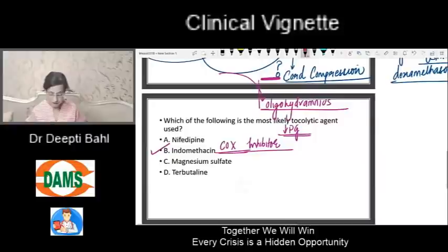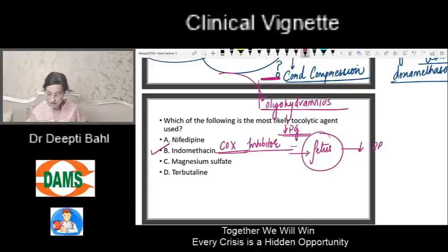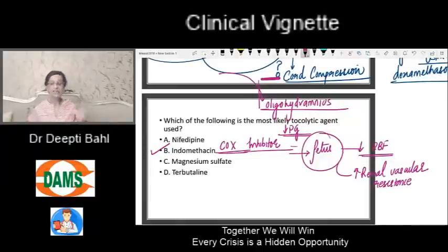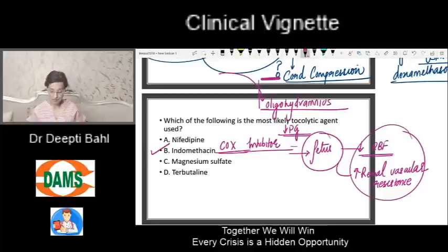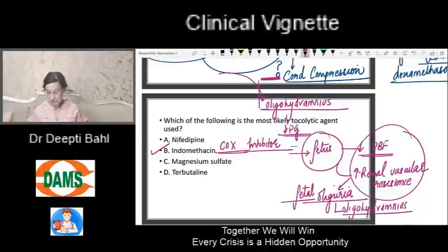This drug will also cross the placenta and reach the fetus. One of the important things it can do in the fetus is reduce the renal blood flow of the baby. Not only that, it also increases renal vascular resistance by increasing vasopressin. So indomethacin reduces renal blood flow and increases resistance by increasing vasopressin — and these two effects lead to oligohydramnios in the fetus, which is how we reach the conclusion that indomethacin is the tocolytic agent used.